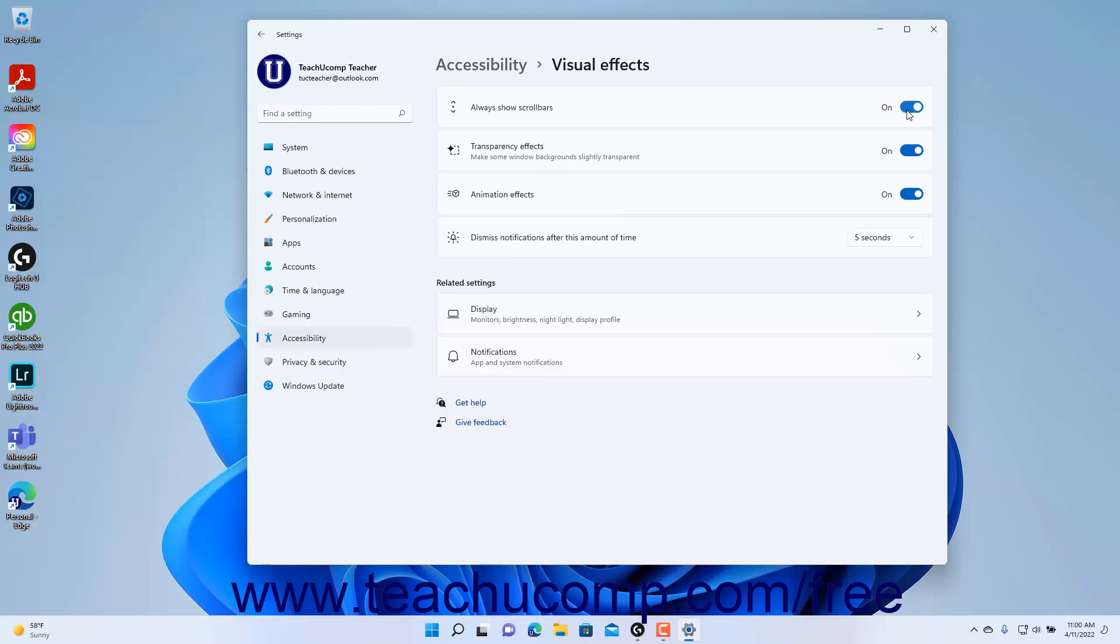To enable or disable Transparency Effects in Windows 11, click the Transparency Effects toggle switch to set it to the on or off position as needed.